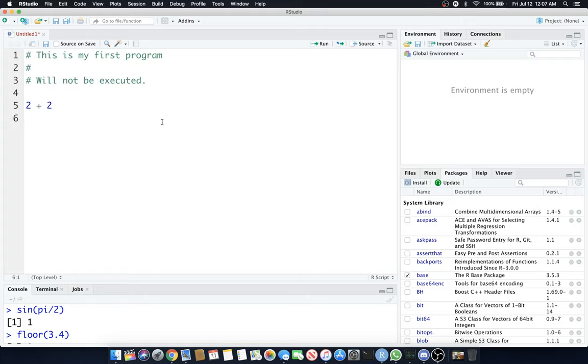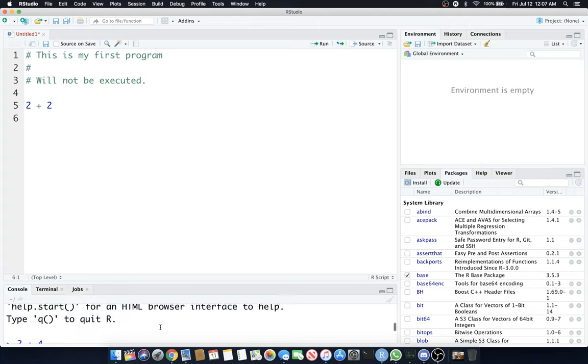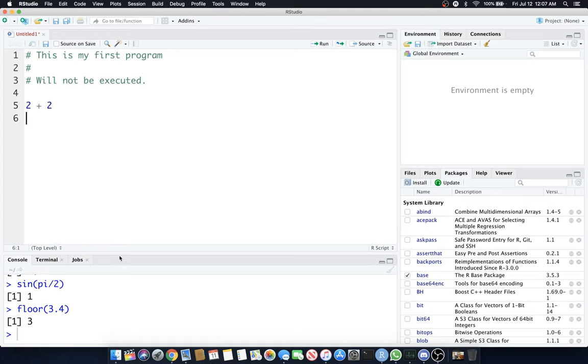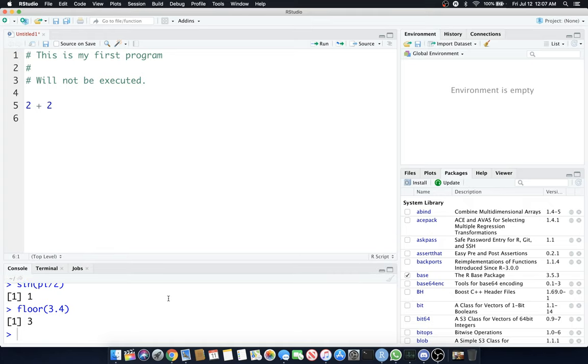If you notice at the very bottom, we still have a console there. You see the Console tab and a few other tabs. You can actually change this to view more or less of the console.